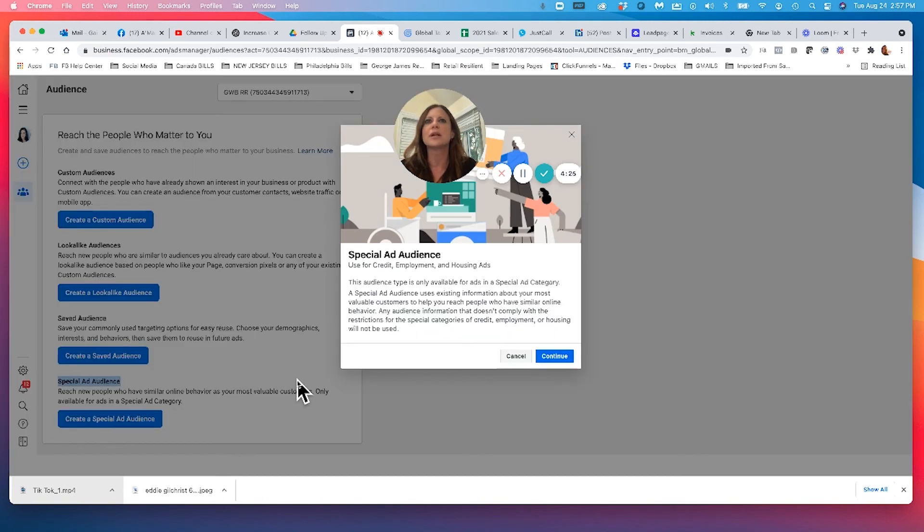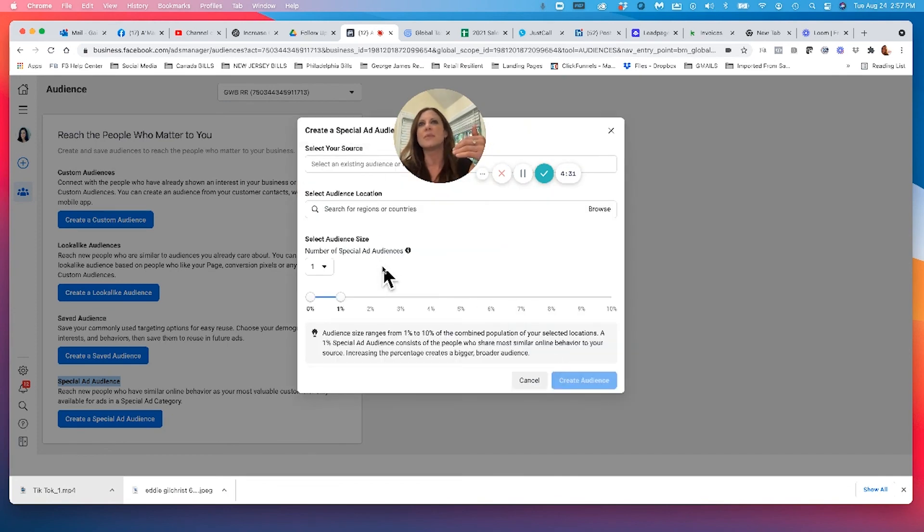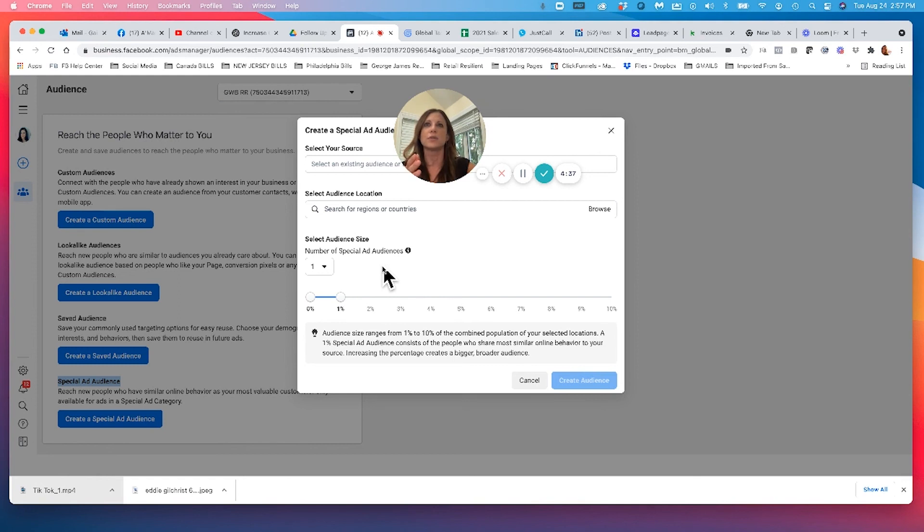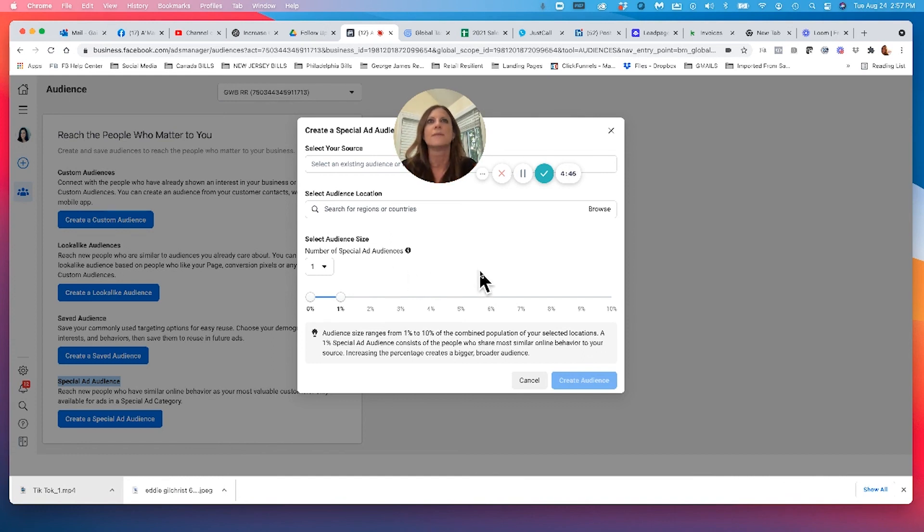And then once you click on it, it's going to walk you through the steps of what you do. Now I would highly recommend you reach out to us or sign up for one of our online classes if you're not sure how to get any further in this process. We can help you with custom audiences, lookalike audiences, saved audiences, and special ads. We can actually help you with anything.